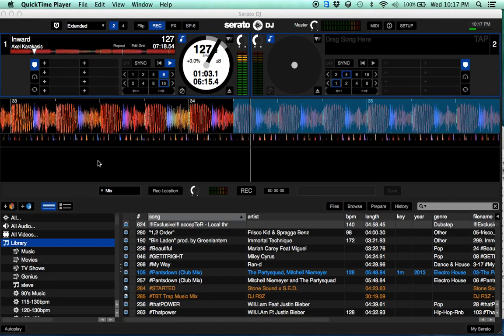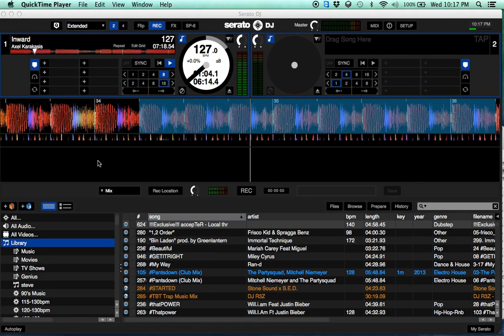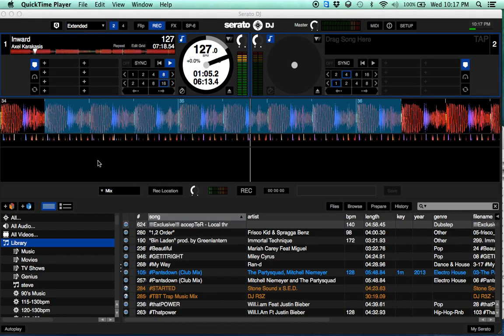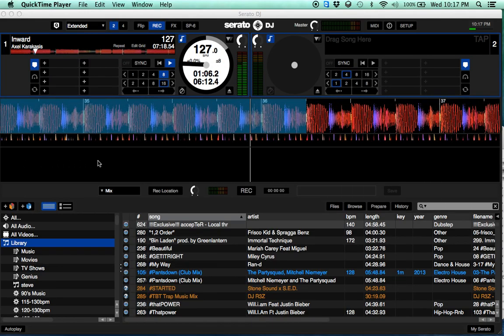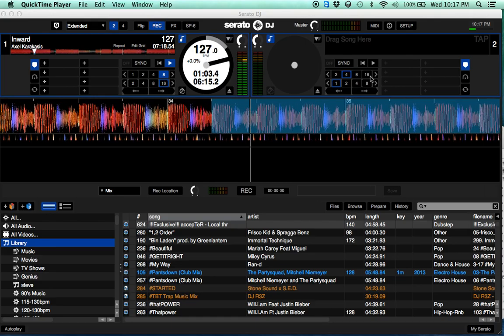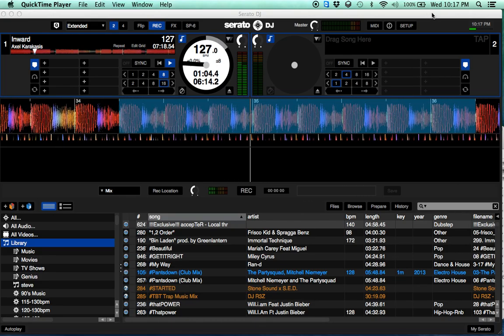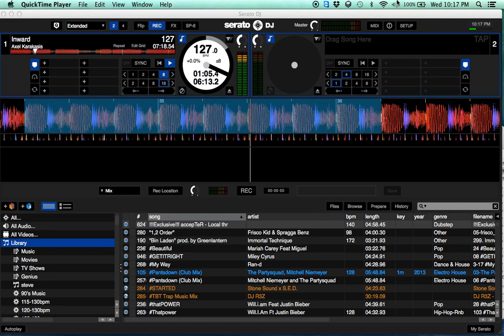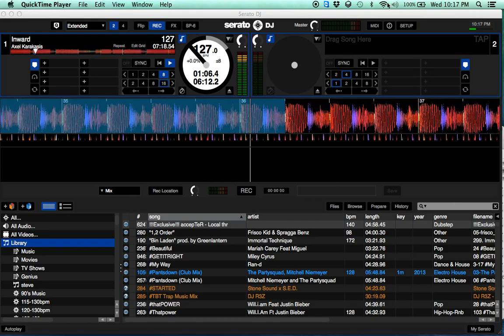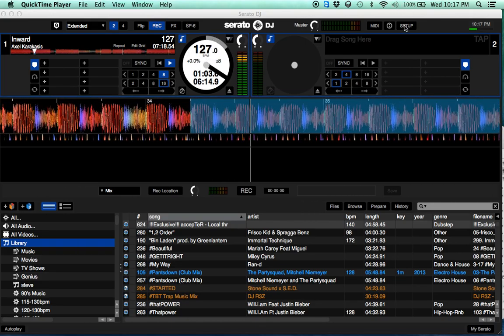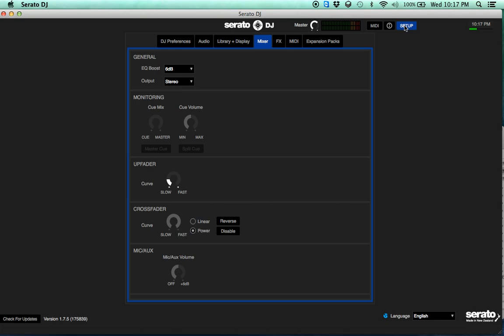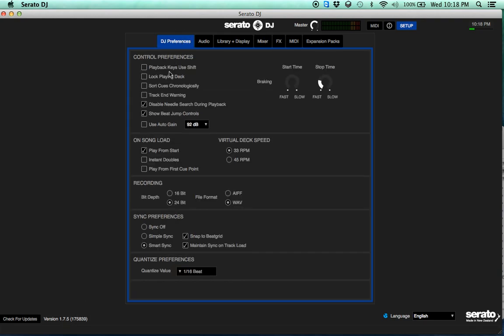Hey guys, we're doing a quick video here. I'm going to show you this is in Serato DJ 1.7.5. If you take a look up here at the setup screen, the way to check you click up there, the setup, check for updates. I'm at 1.7.5.